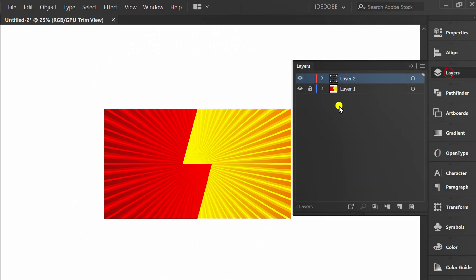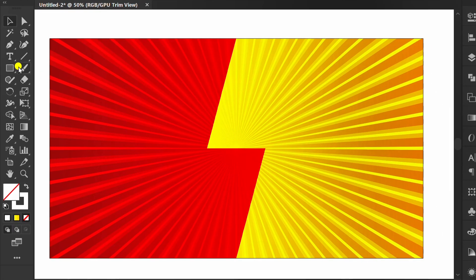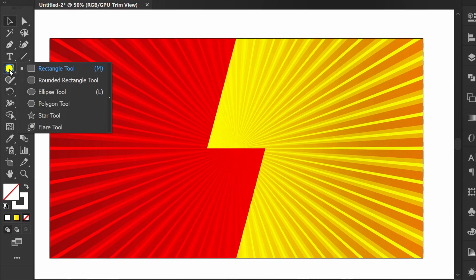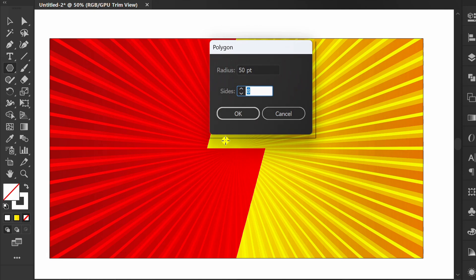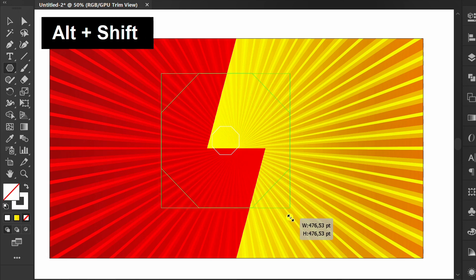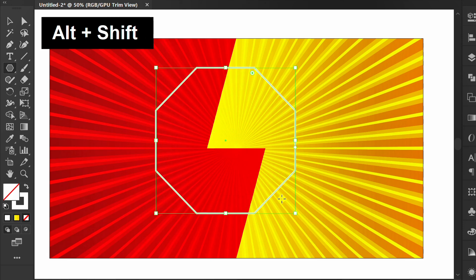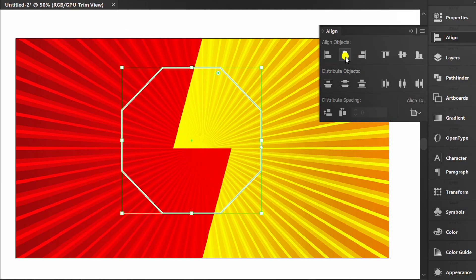Lock layer 2 and add a new layer. Click the Polygon tool. I use 8 sides. Set to center.